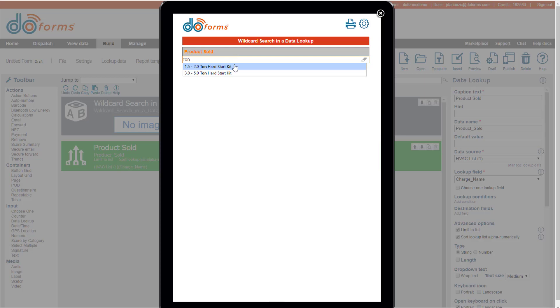Very powerful. And in DoForms, if you have a very large data set on a mobile device, it will only load the first 500 items in. So you would have to turn on wildcard search in order to be able to find your items. And we do that for performance purposes. So it's very important that you turn that on.